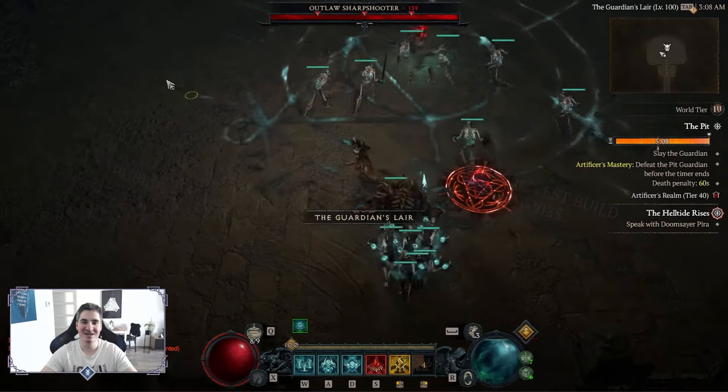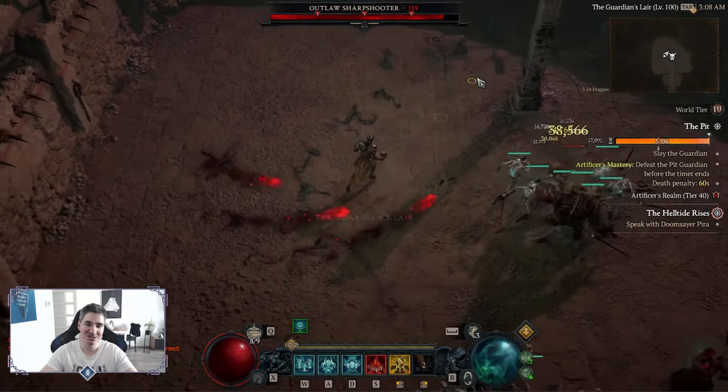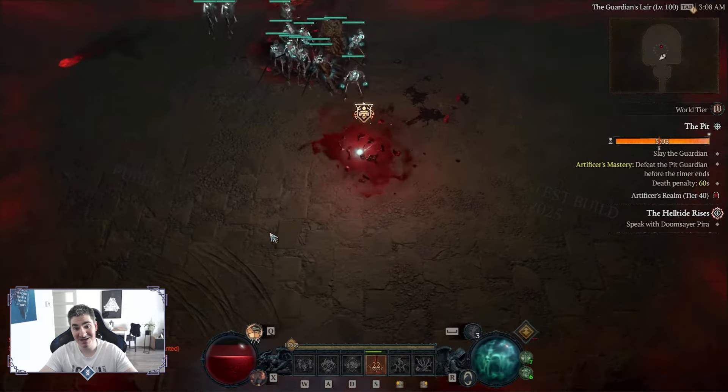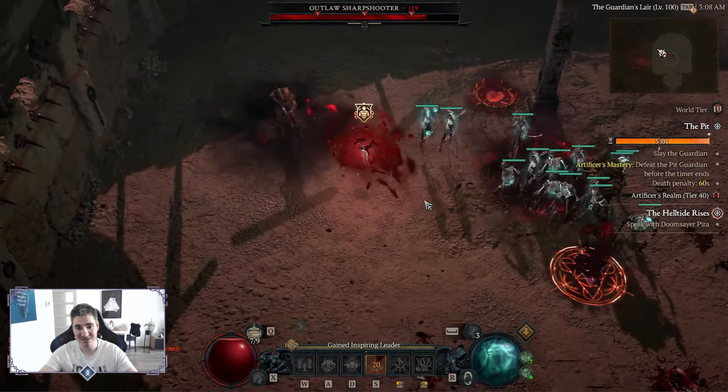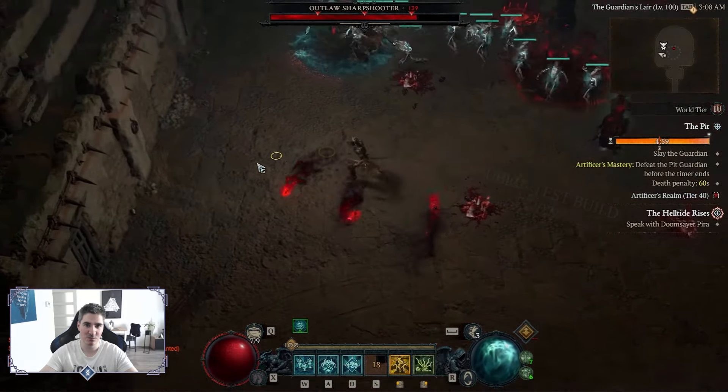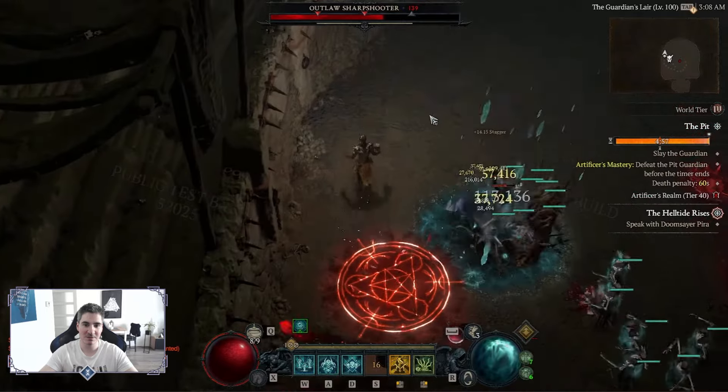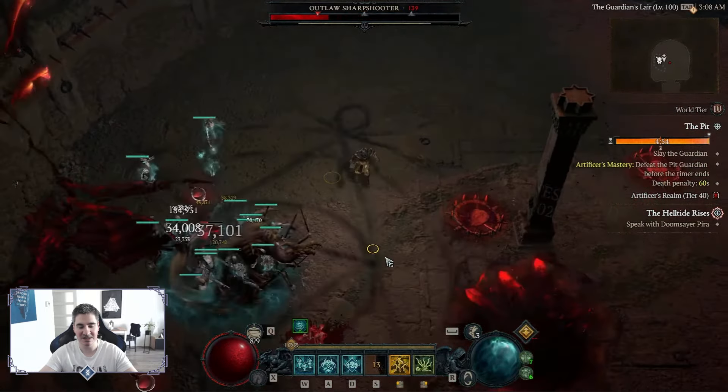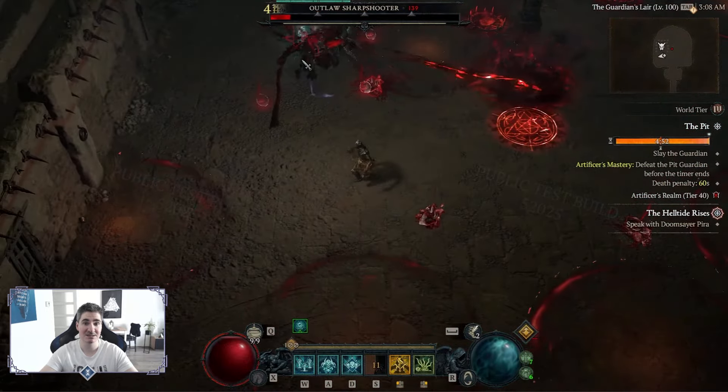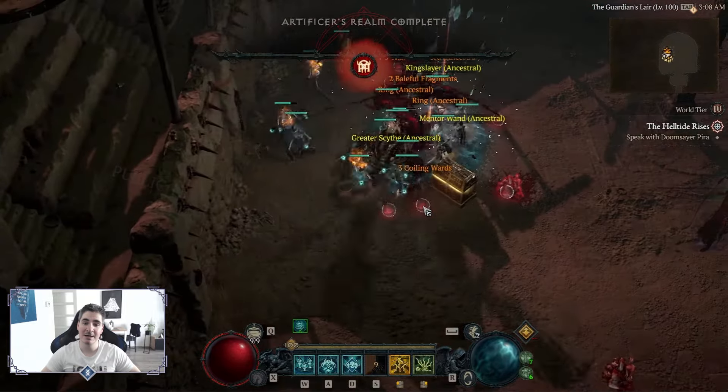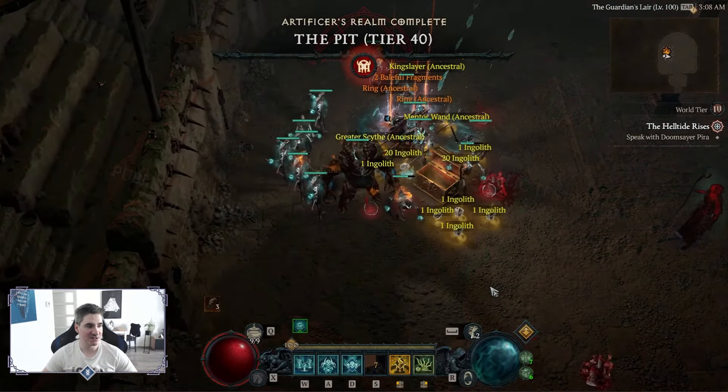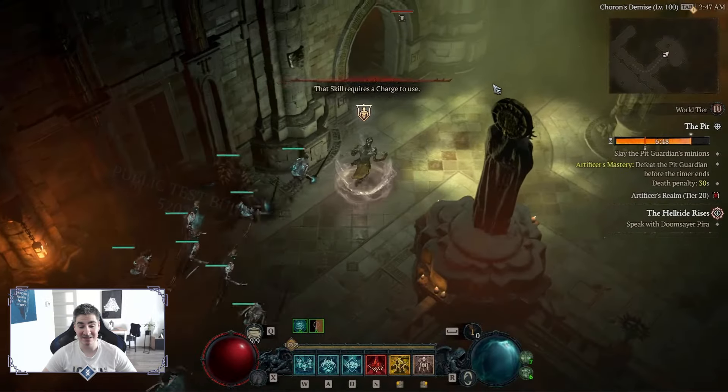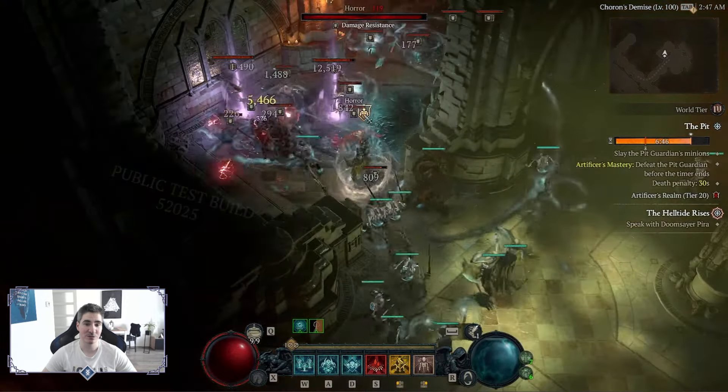Yo, what's good everybody? So in Season 4, Minion Necromancer is getting insane buffs for the Minions. The Summoner will be the strongest and best build for Season 4, mainly for the Pit, which will be the endgame. The devs have said that tier 150 plus of the Pit will be harder than Abattoir of Zier tier 25, which was from second season, and that difficulty was absolutely crazy.